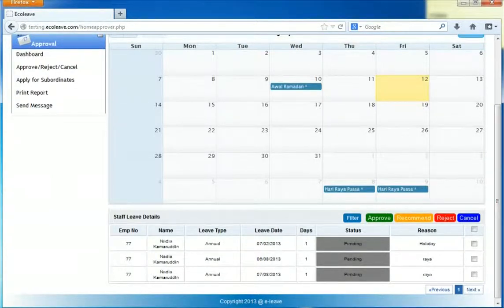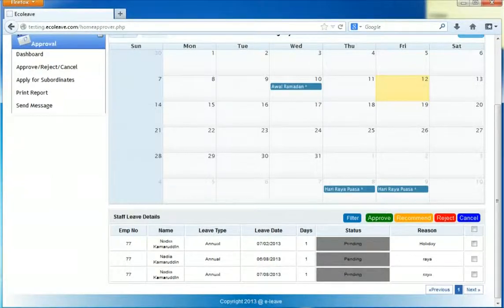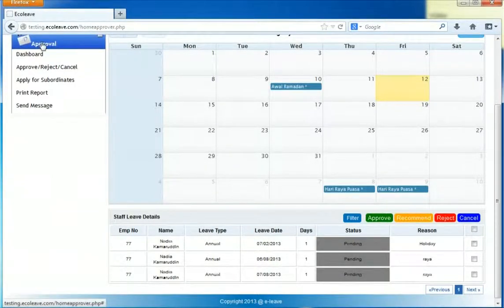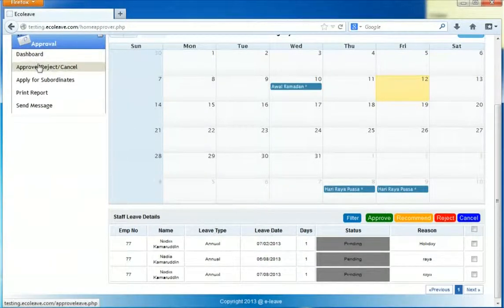Now I will show you how to approve, reject, or cancel your employee leave. Click on the approve or reject button.